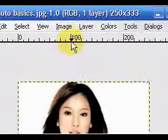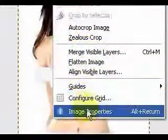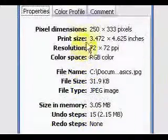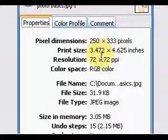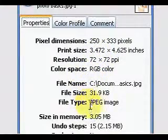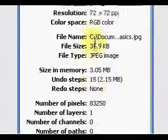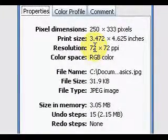Now let's find out information about our picture. To do this go to Image and then Image Properties. Here you can see the picture dimensions, the color space, the file size, the type of image, the sizing memory, and you have a lot of information about your picture.